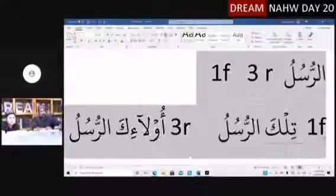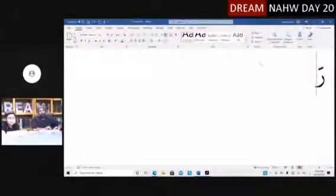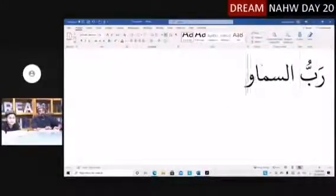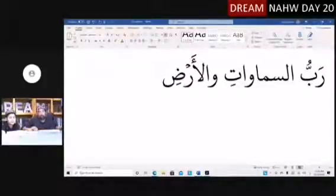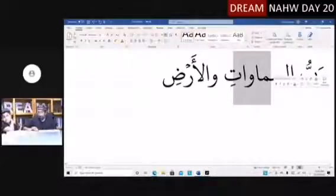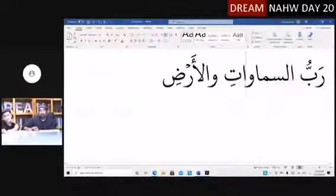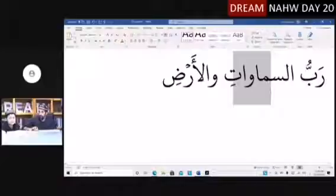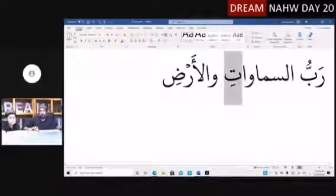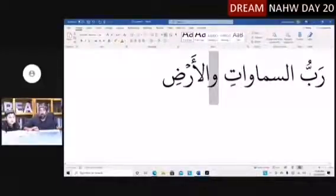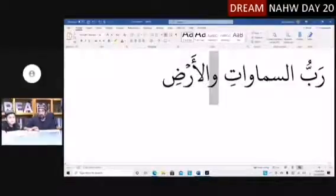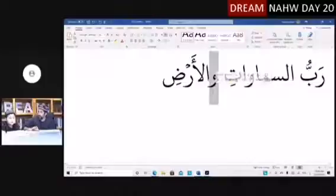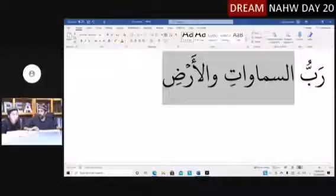For example: Rabbu as-samawati wal-ardi — the master of the skies. This is mudaf-mudafilay. As-samawati is jar. So there's a wa, and then al-ardi. This wa is not a harf of jar — this is a harf al-atf, which means it's carrying on from as-samawati and making al-ardi also jar.